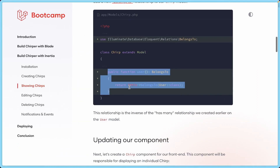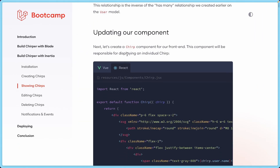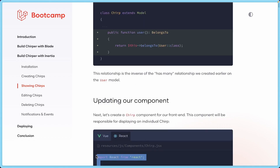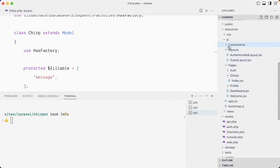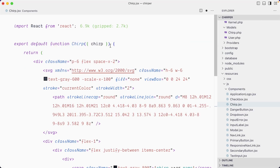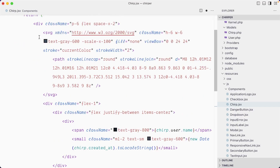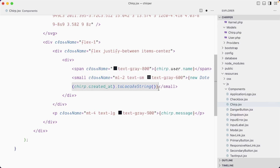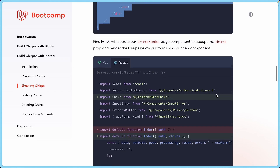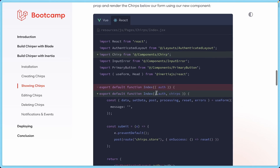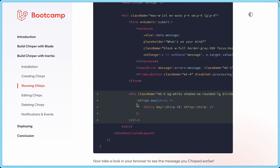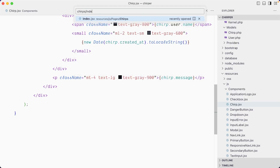We're going to create a Chirp React component. You can see in the components directory here — I'm going to paste it and look at it. In our JS folder under the components directory I'll add a Chirp.jsx file. It's a simple React component that receives a chirp and renders it using the created_at date and the message. Let's save that.